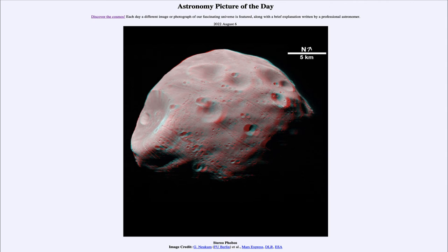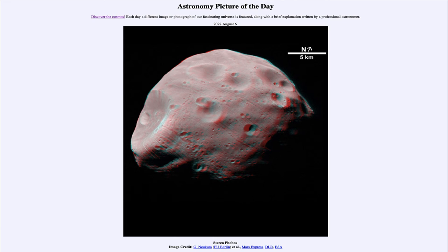Both of Mars's moons are relatively small and are likely asteroids that happened to wander close to Mars and become captured in its gravitational field. Our moon is believed to have formed by a different process — perhaps a massive collision early on in the history of our solar system — which can explain why Earth has the only very large moon in the inner solar system.